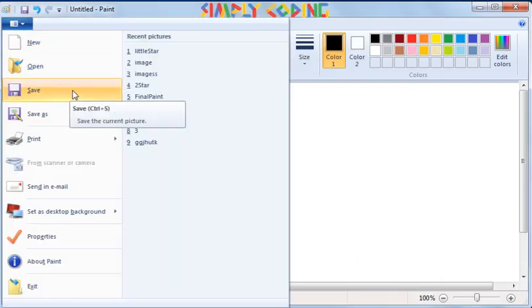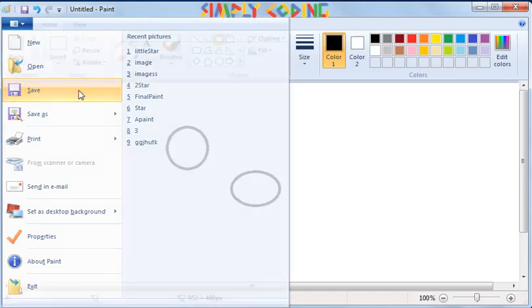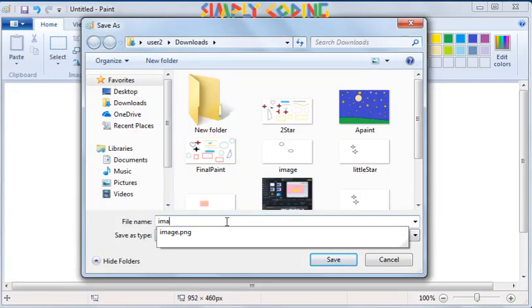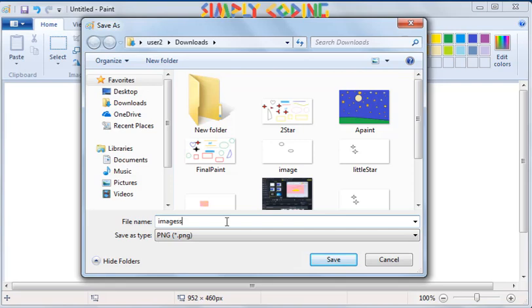When you click on any of them, the Save As window appears. You can type any name for your drawing in the file name and click on Save button.